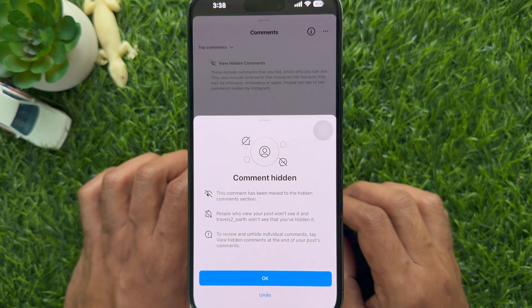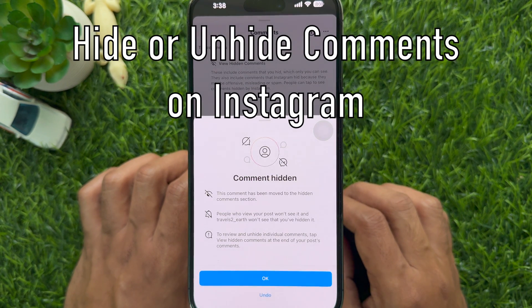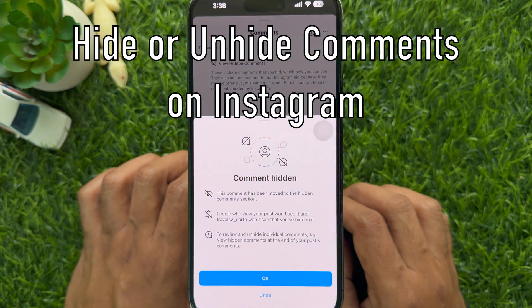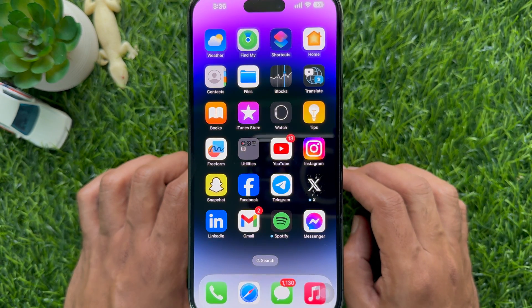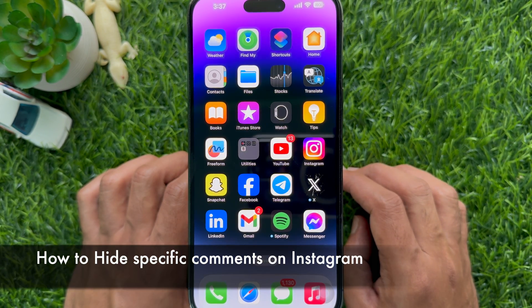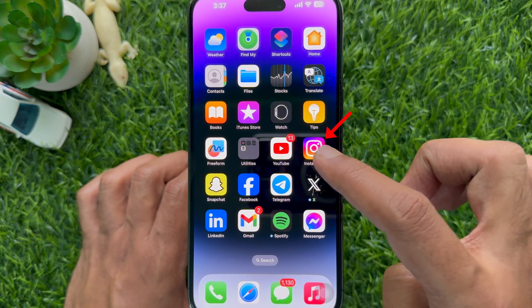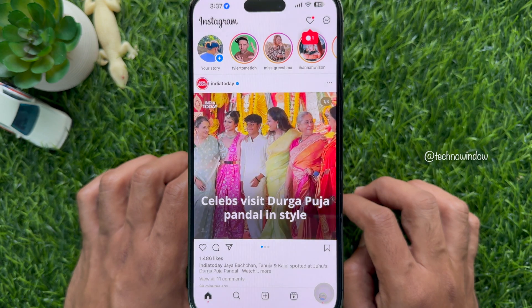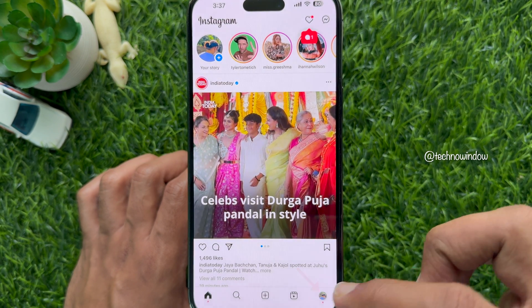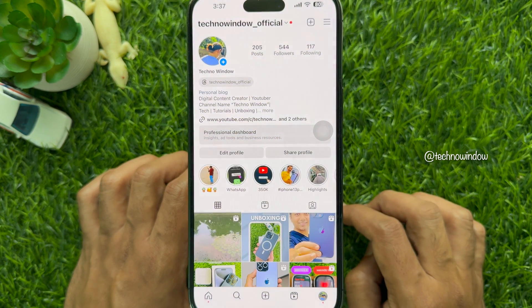Hello everyone, today I would like to show you how to hide or unhide comments on Instagram. First, I would like to show you how to hide specific comments on Instagram. Open the Instagram app and make sure your Instagram app is up to date. Go to your profile and open the post or reel where you want to hide individual comments.